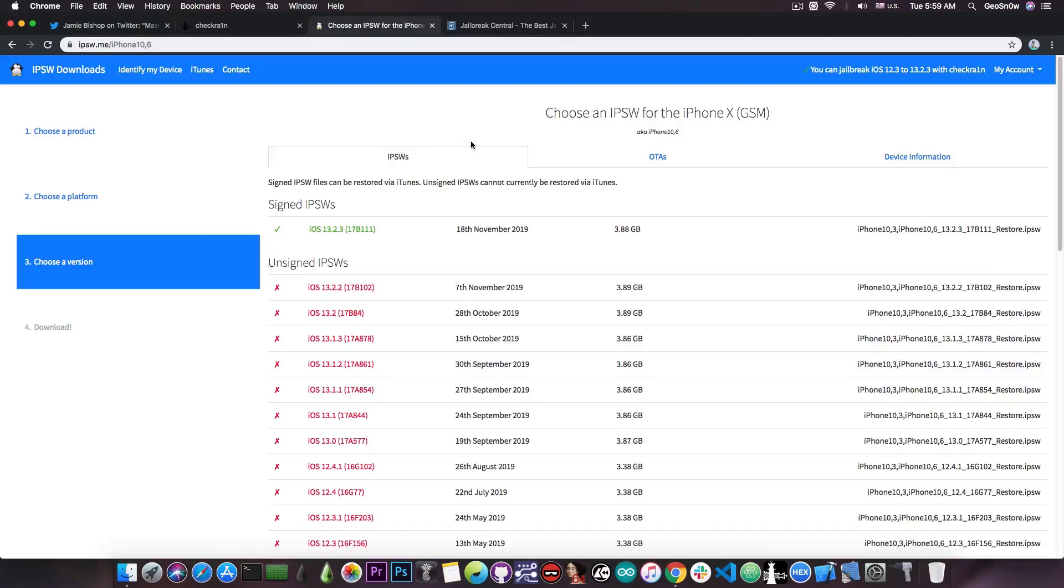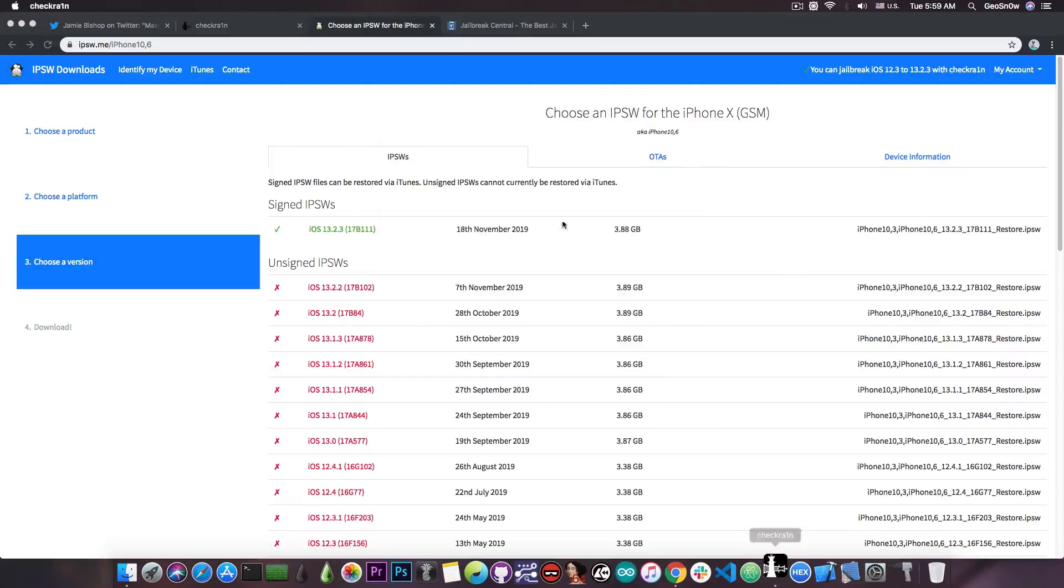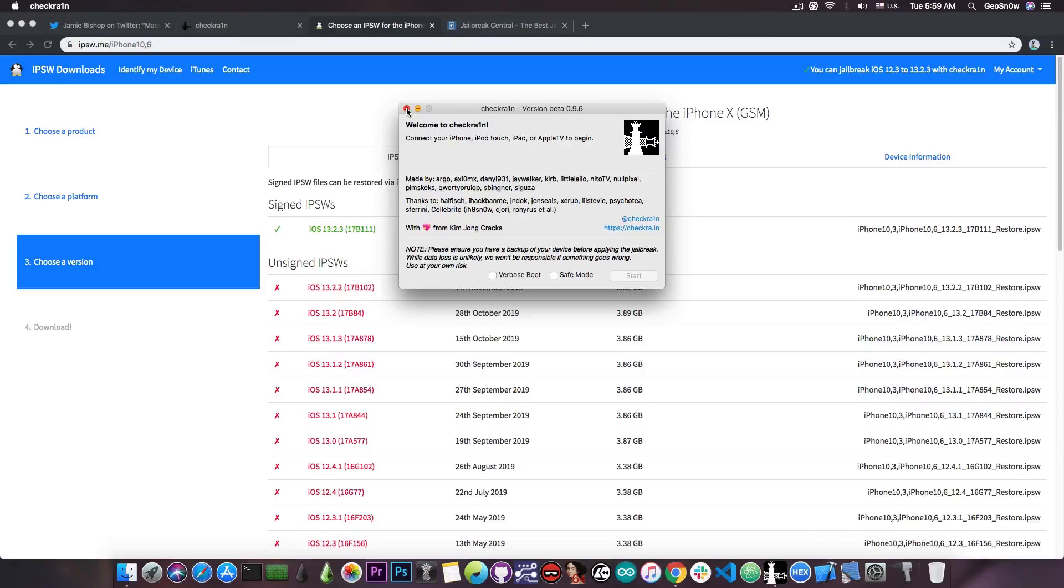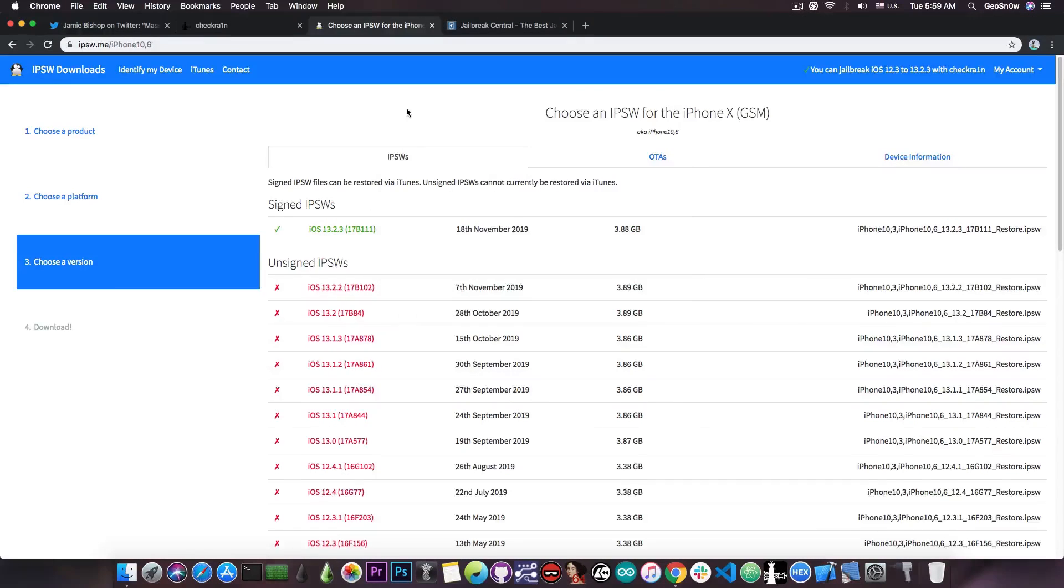An important thing is that this jailbreak is actually semi-tethered, which means that you're going to have to revisit this application every time you reboot your phone if you want to be jailbroken.